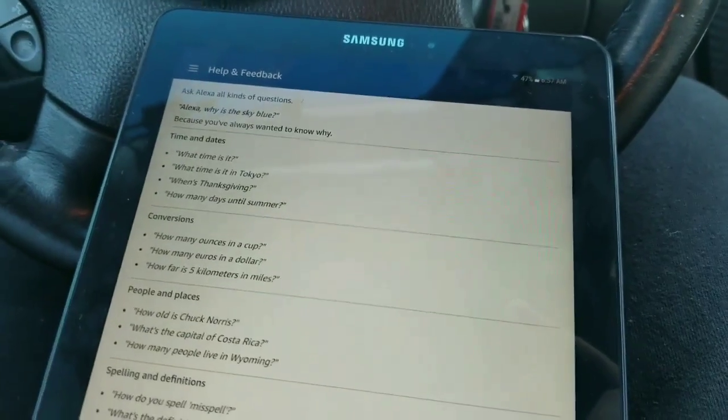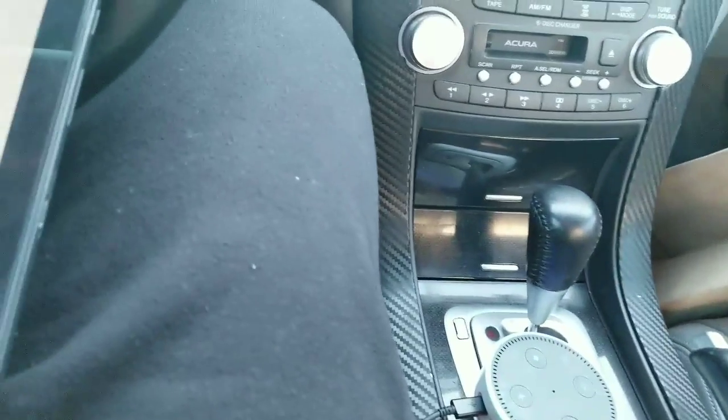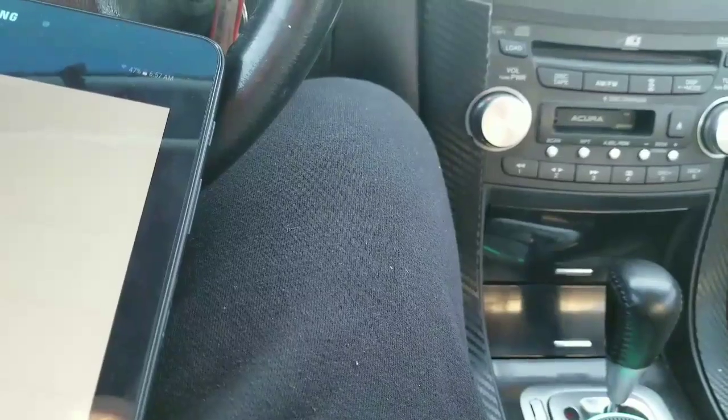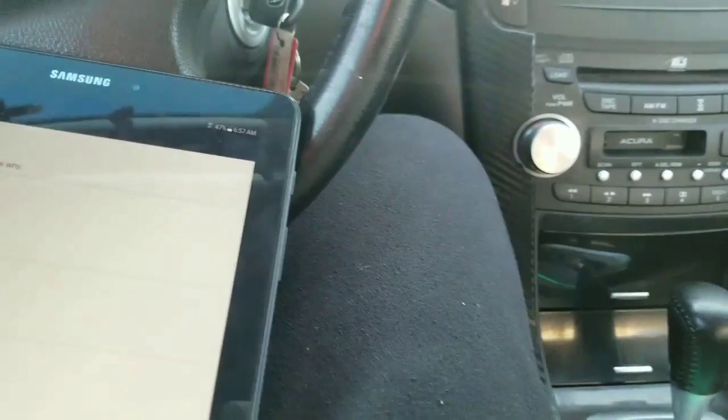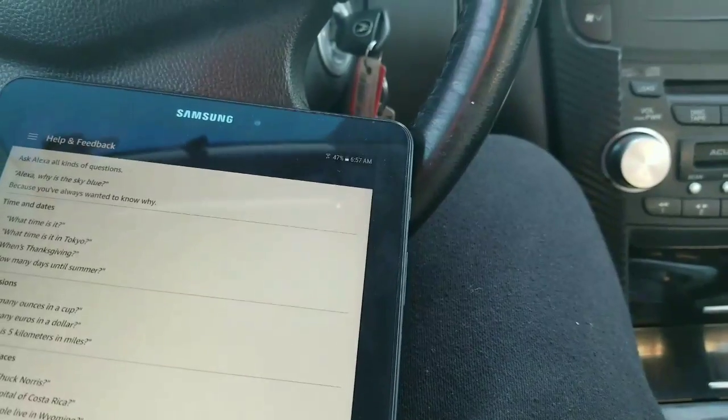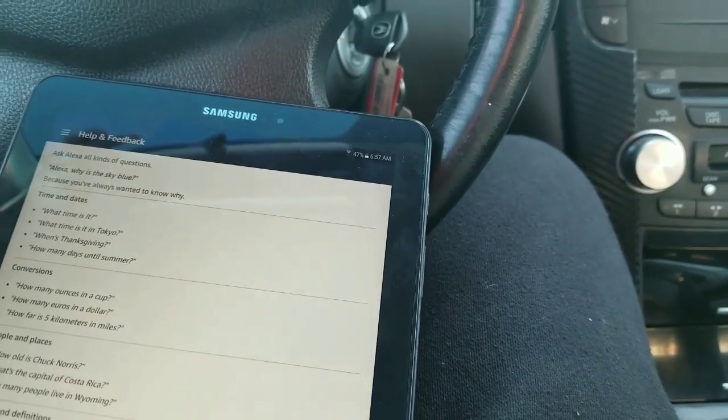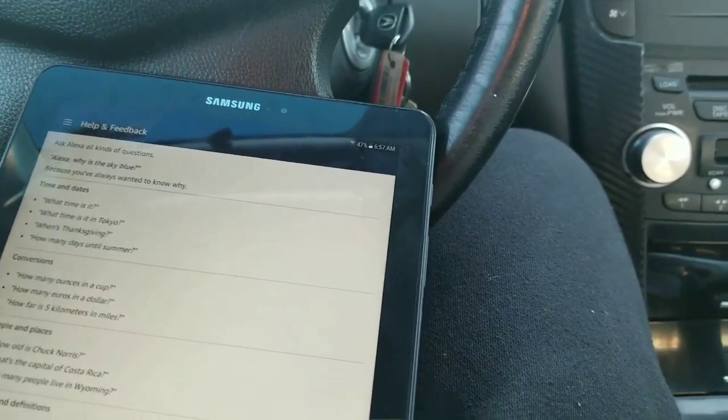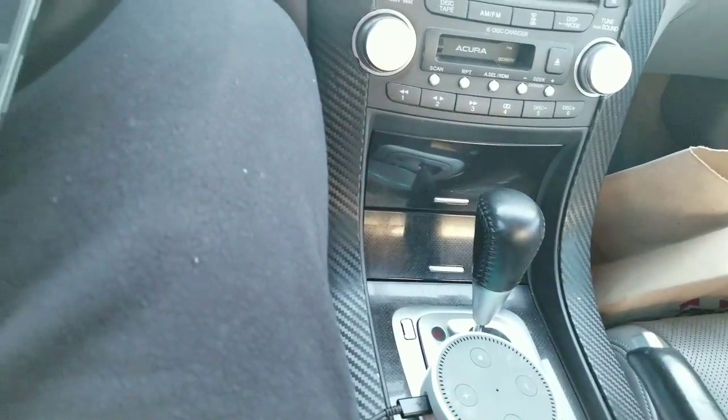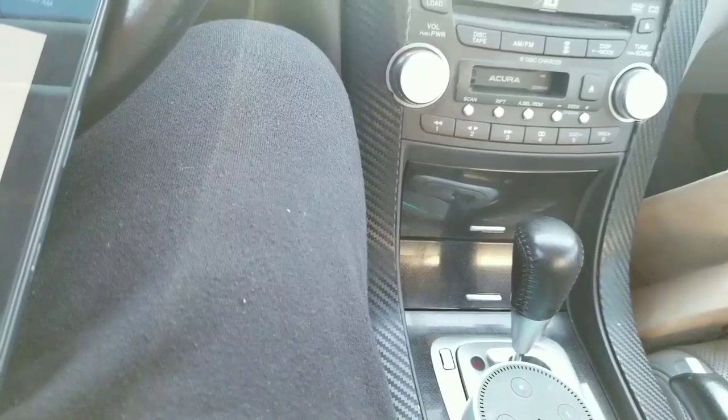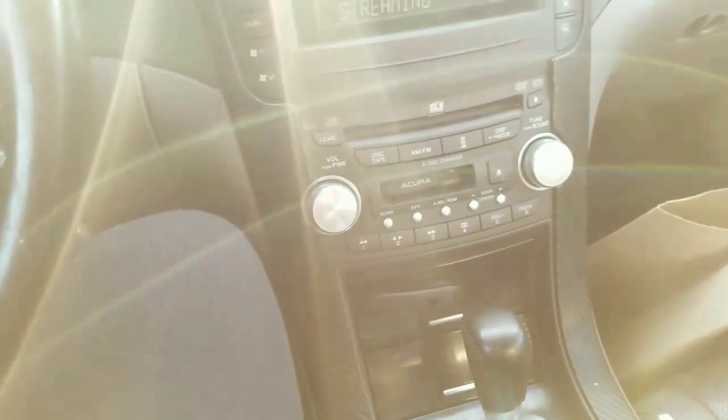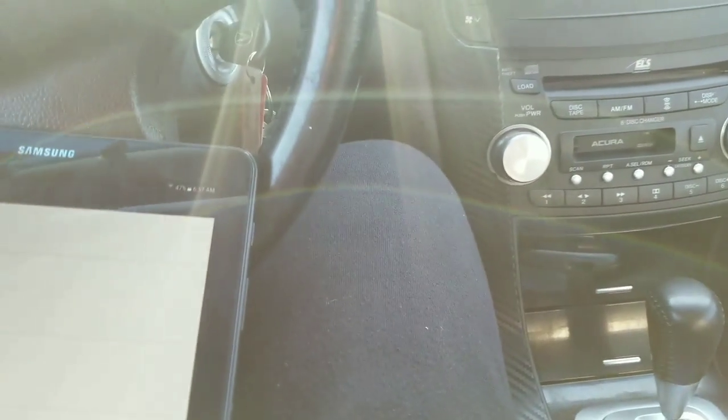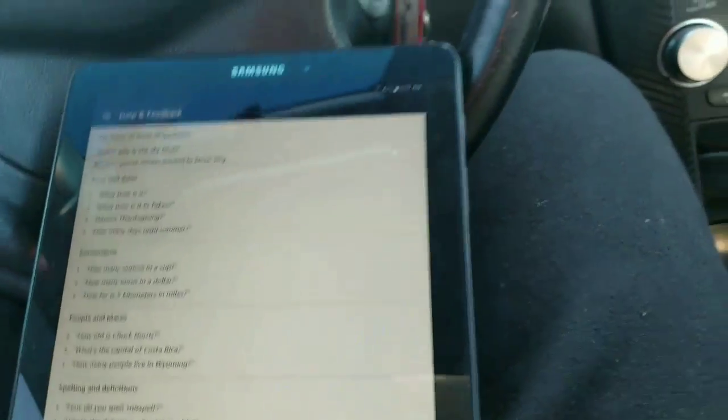Alexa, what time is it in Tokyo? The time in Tokyo is 7:57 p.m. Alexa, how many euros in a dollar? One dollar equals 88 euro cents. You can ask her anything. You can ask her a lot of different questions, and she'll be able to give you answers.